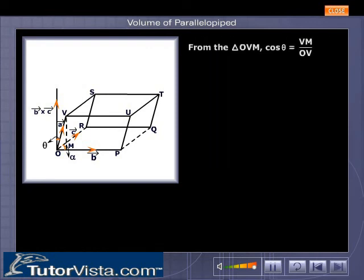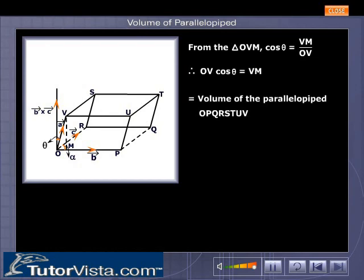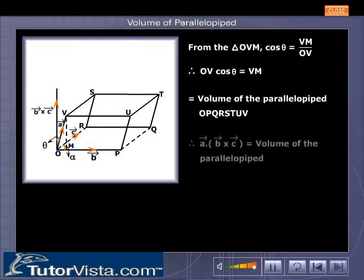From the triangle, OV cos theta equals VM divided by OV, therefore OV cos theta equals VM. This equals the volume of the parallelepiped OPQRSTUV. Therefore, vector A dot (vector B cross vector C) equals the volume of the parallelepiped.